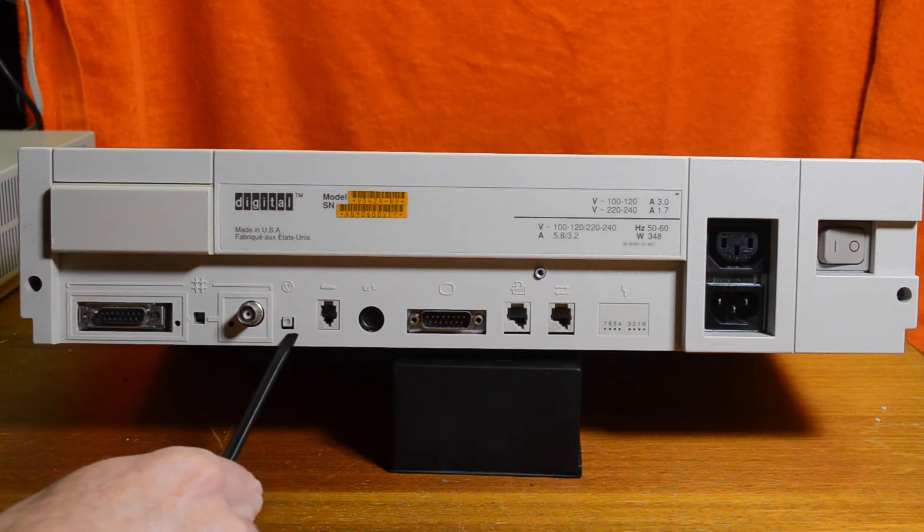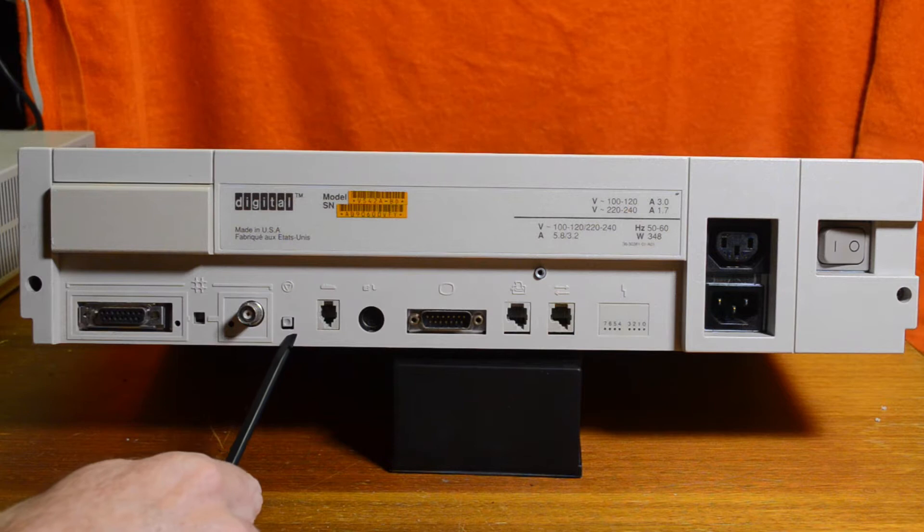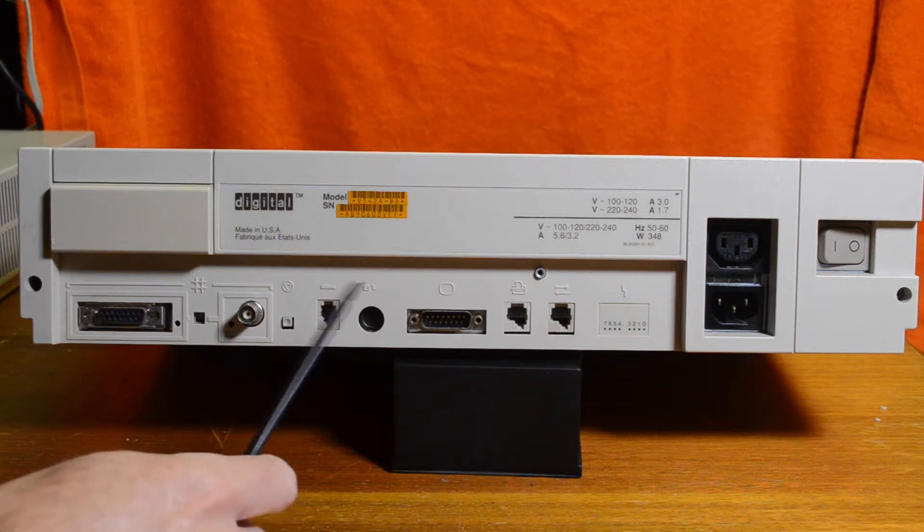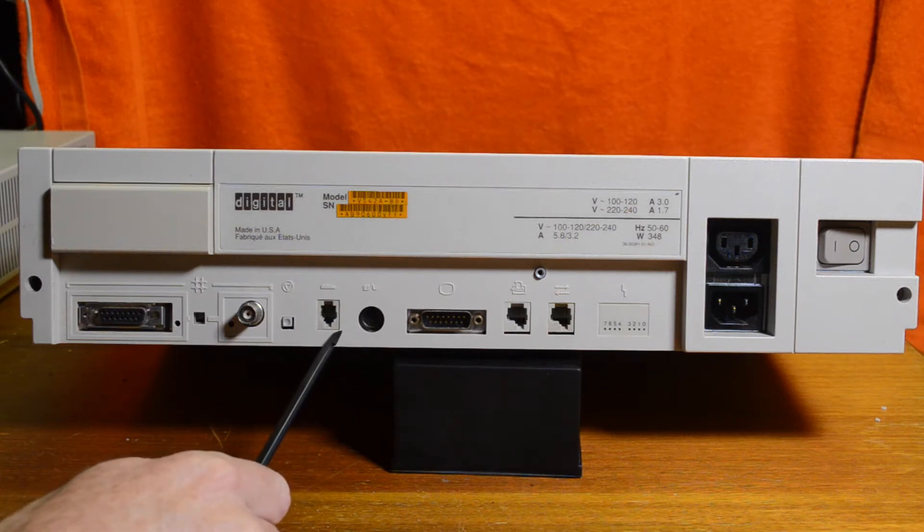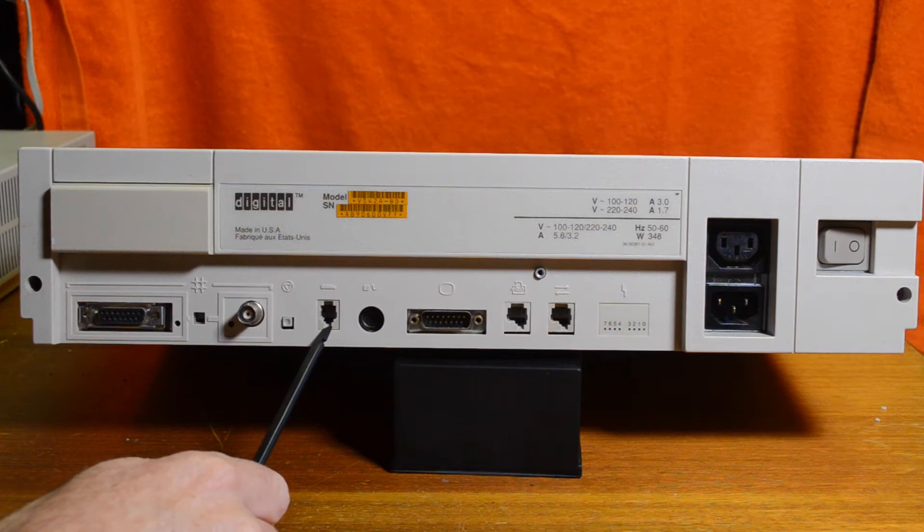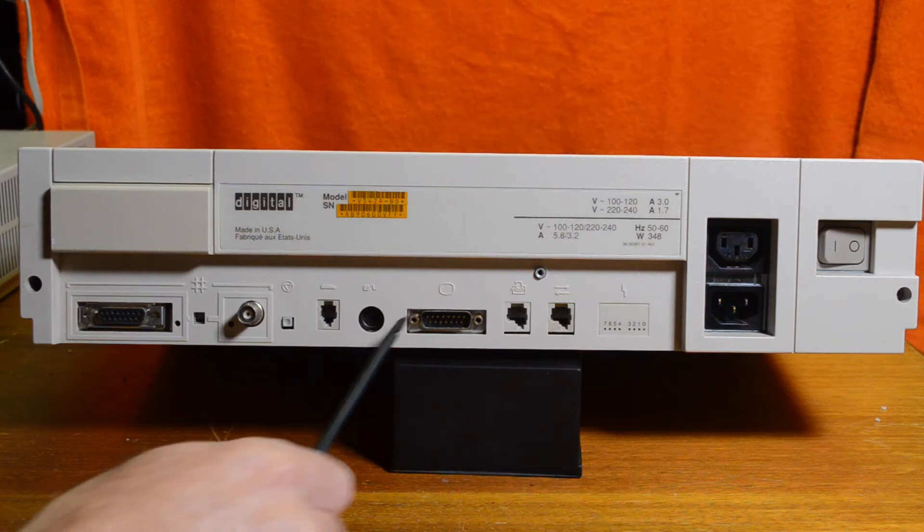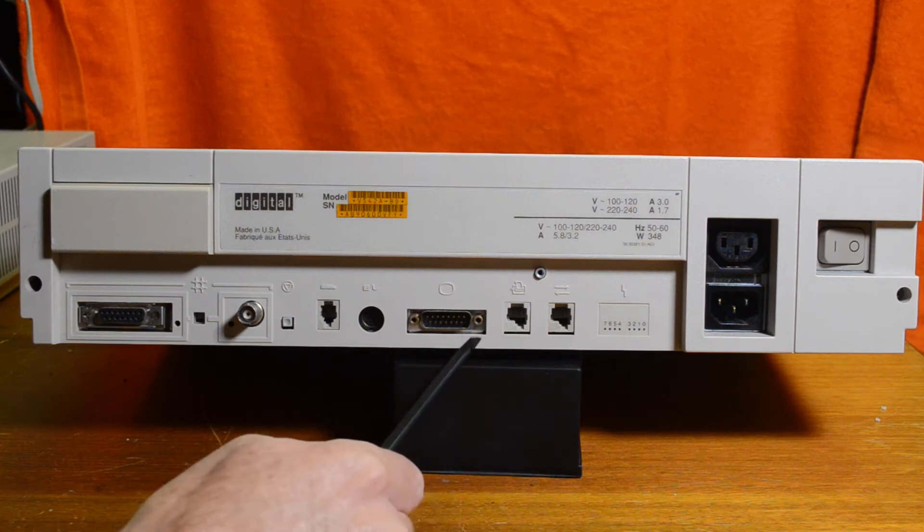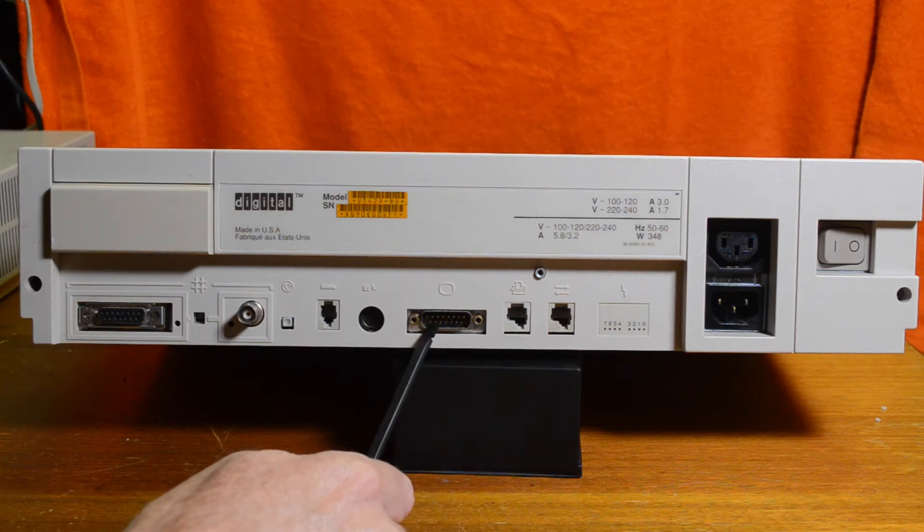This is the reset button, takes you to the console prompt. This is the keyboard connector for when you're using it as a workstation, and mouse, and this is the video out for the monitor.